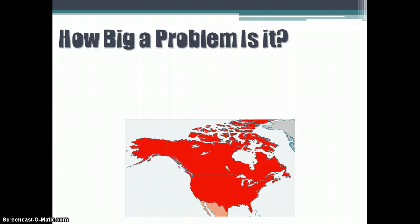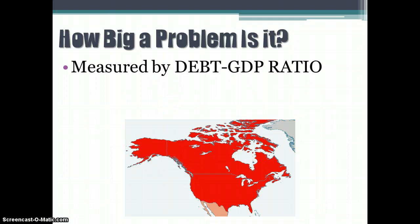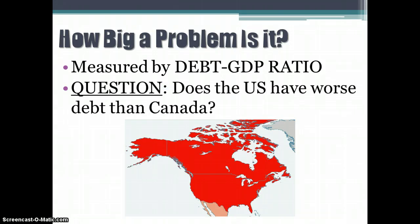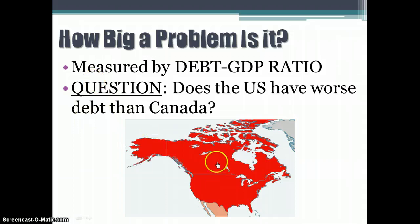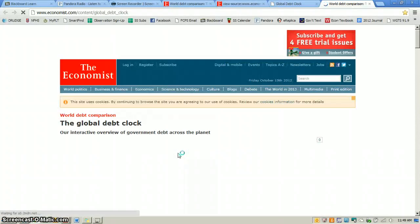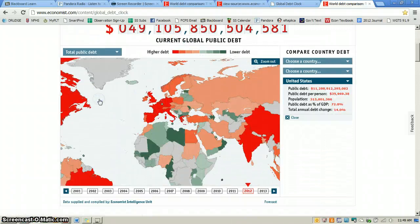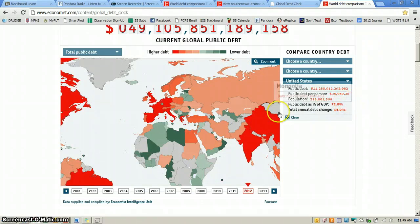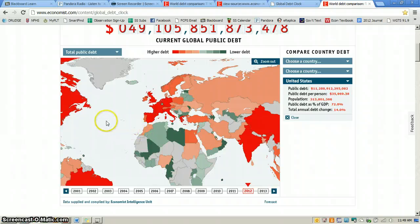How big is the problem? You have to look at it in terms of percent of GDP and also on a per capita basis. We want to look at the debt-to-GDP ratio to get a sense of whether our debt is a problem. One question to ask yourself is: who has the worst debt, the U.S. or Canada? For the United States, government debt is now roughly 72.8% of total GDP, with a public debt of $11.288 trillion, according to The Economist magazine.